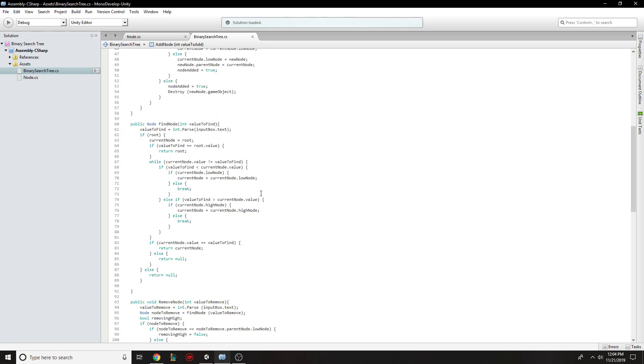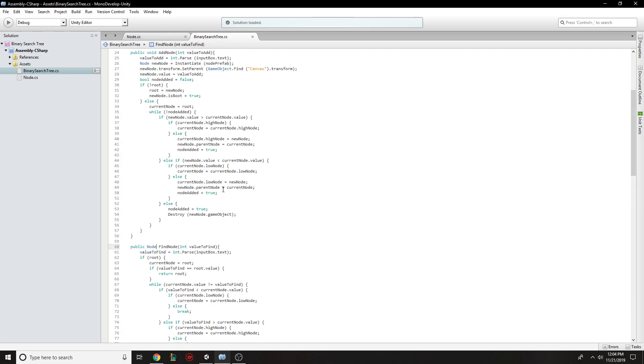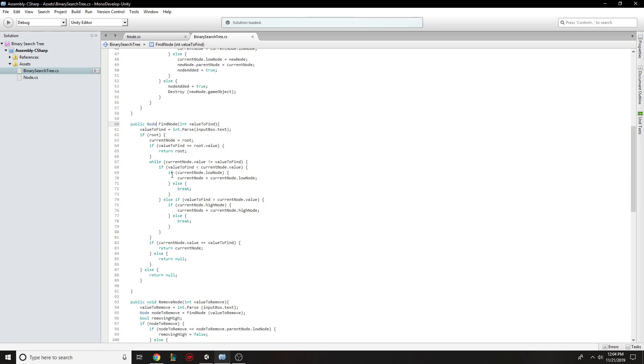I wrote a find node function that will go sort through the tree and return a node that has the value that we entered. So it works very similarly to placing a node, but it will return the node that it finds or null if it doesn't find a node with that value.